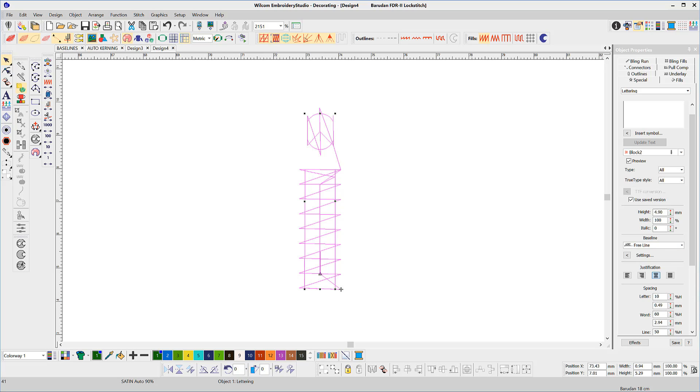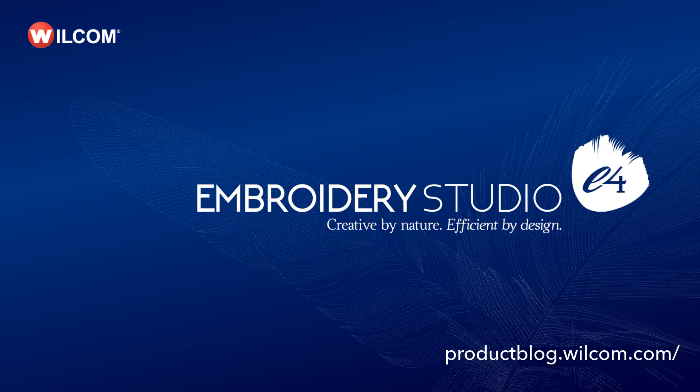For more information like this visit our productblog.wilcom.com. Thank you very much for watching.